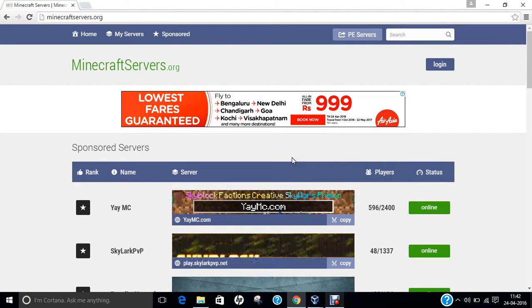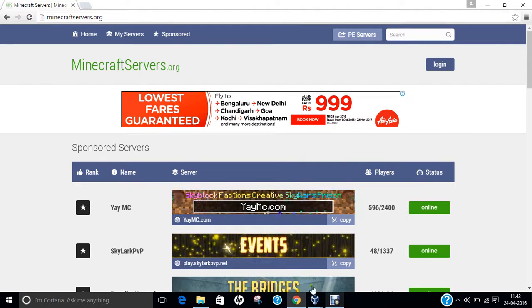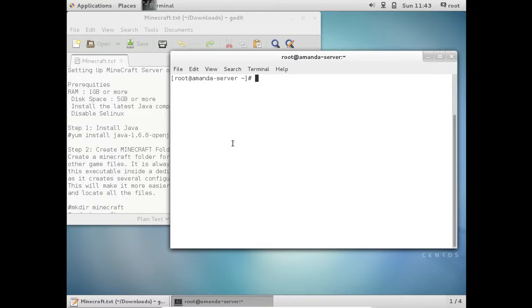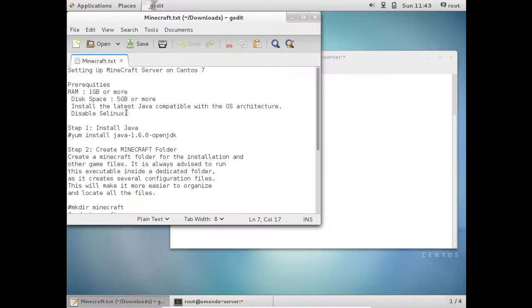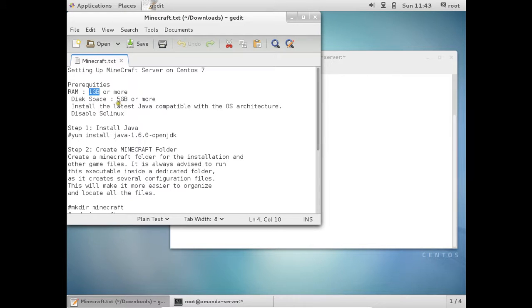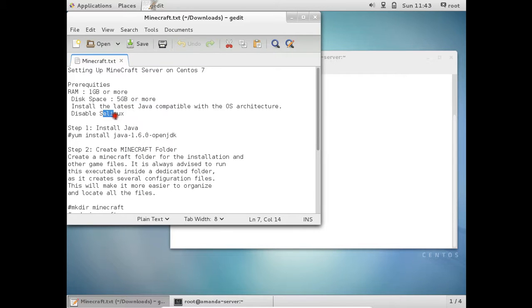So let us start our virtual box and let us go to our CentOS 7. Before I set up the Minecraft server on CentOS 7, let me tell you that it requires at least 1 GB of RAM, but I recommend to give it at least 2 or 3 GB of RAM. 5 GB of disk space is required and install the latest Java compatible with the OS architecture and disable the SE Linux.